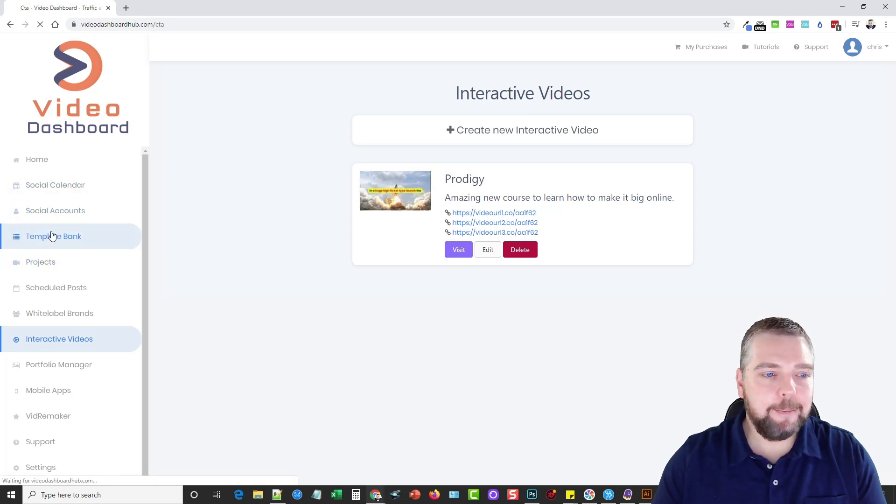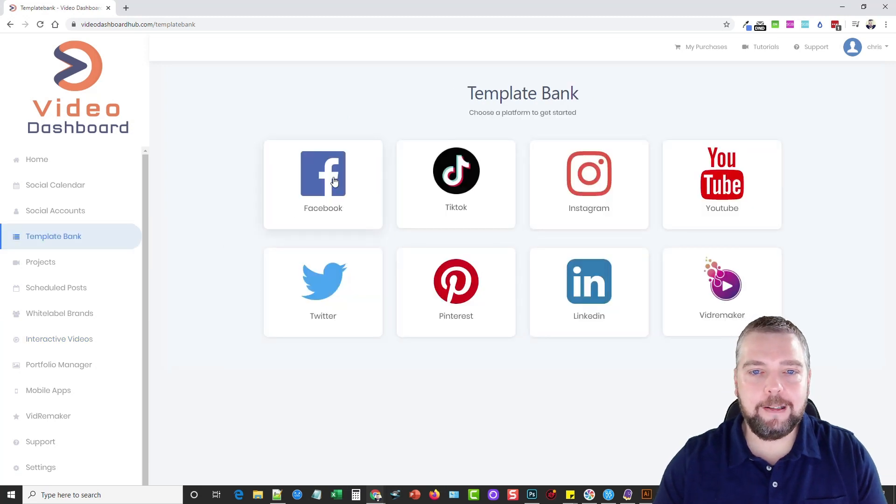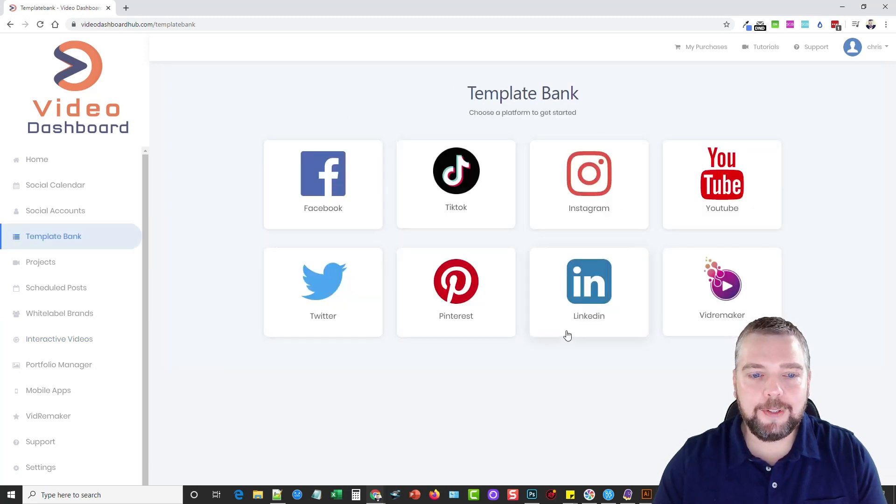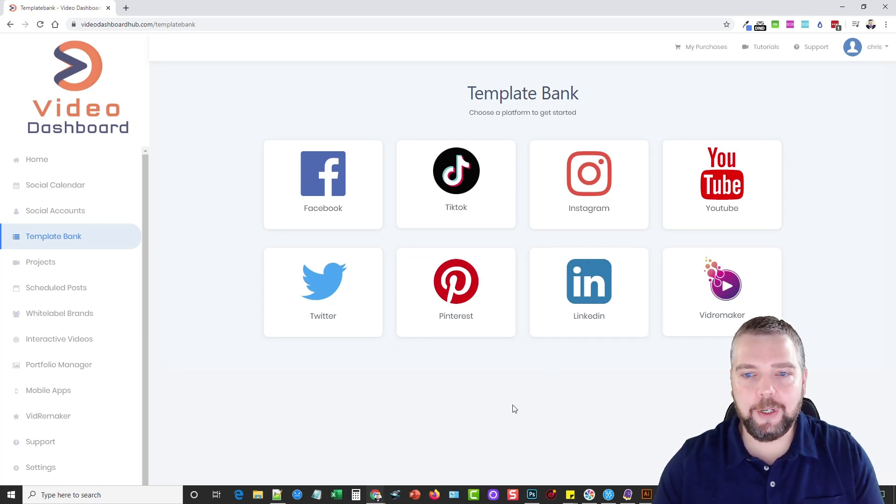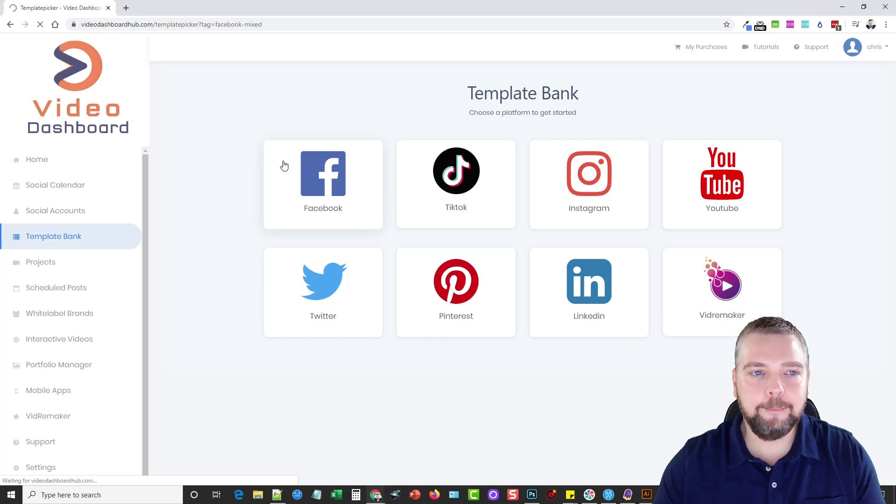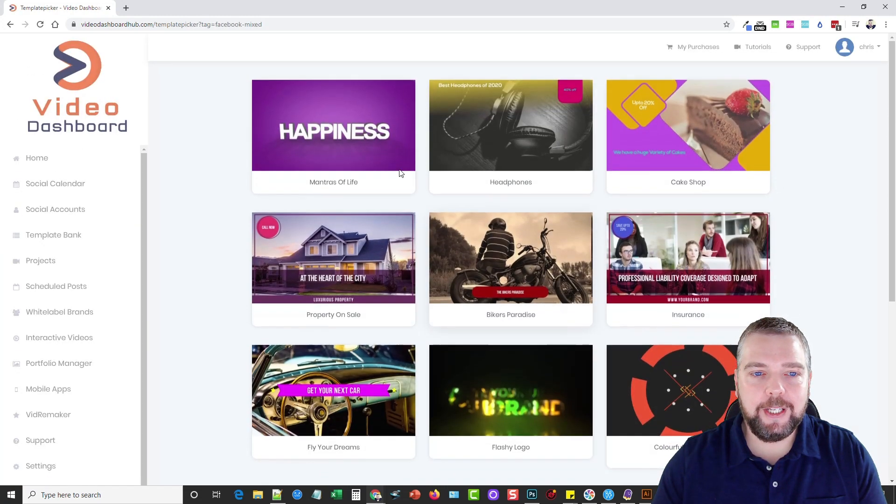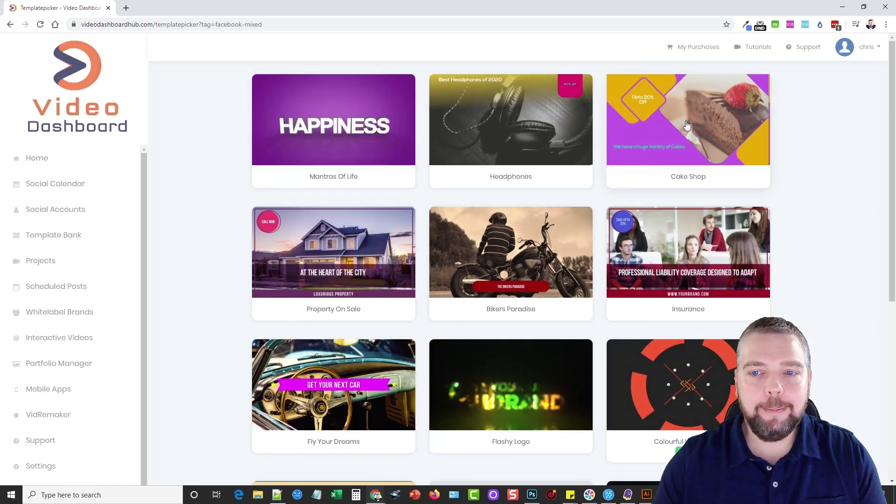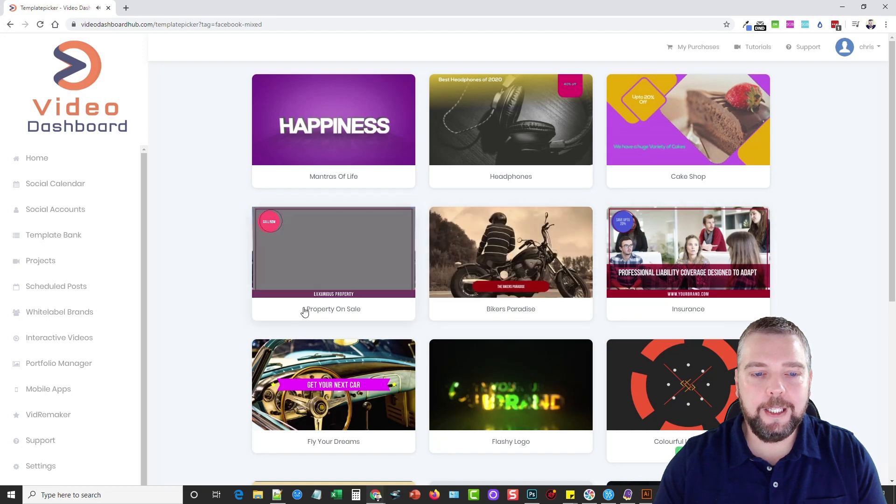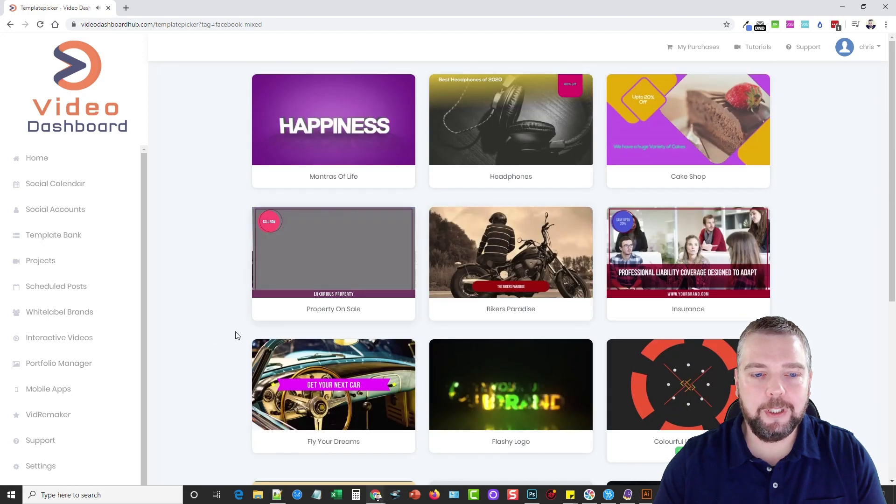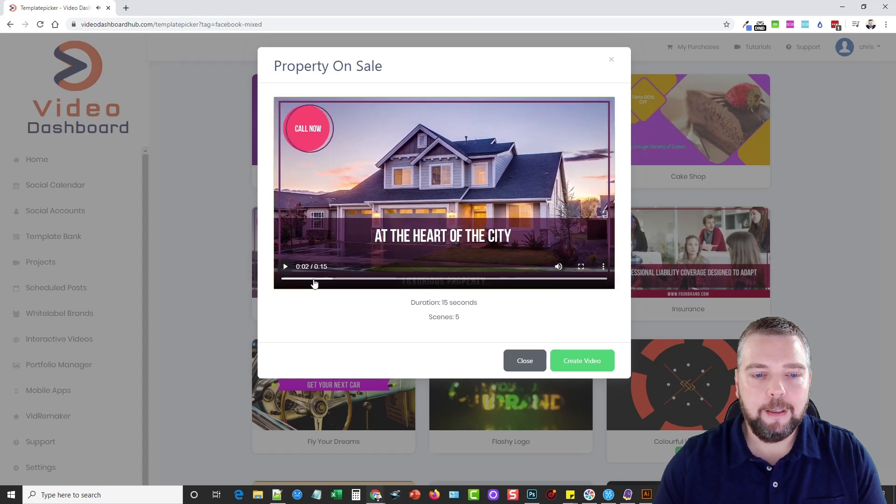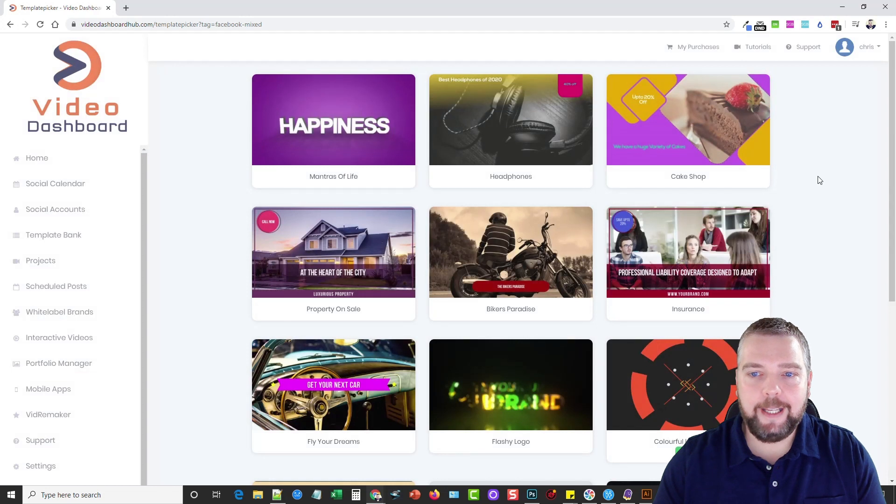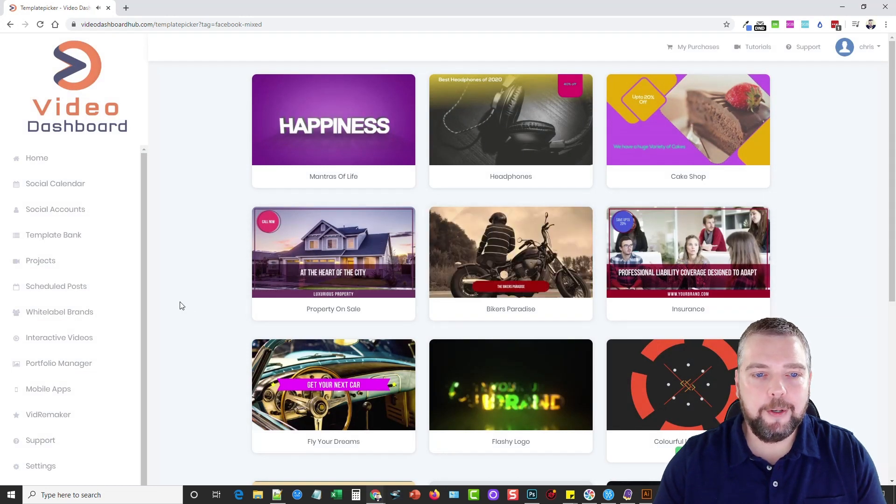Let's see here, template bank. These are just pre-made templates you can use based upon the platform you want to use. So it's kind of an easy way to get started. If you want to make videos for Facebook, you can click on this, and it's going to have a couple pages here of pre-made templates that you can use for some videos. For example, let's just say you do real estate, we can do property on sale, and we can just create the video real quick, and that's that. These are just pre-made templates you can use for those different platforms.